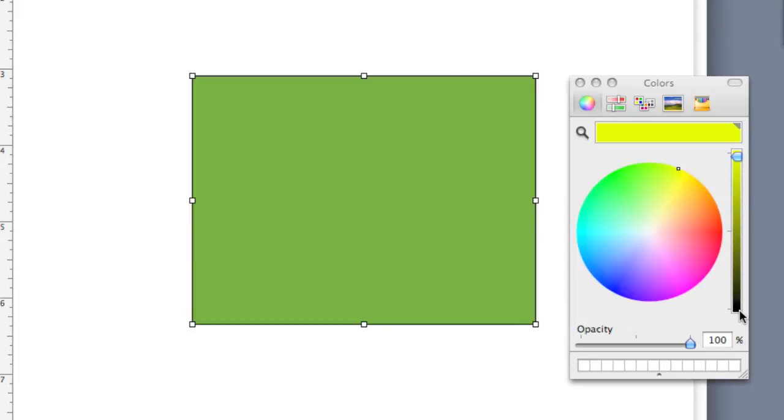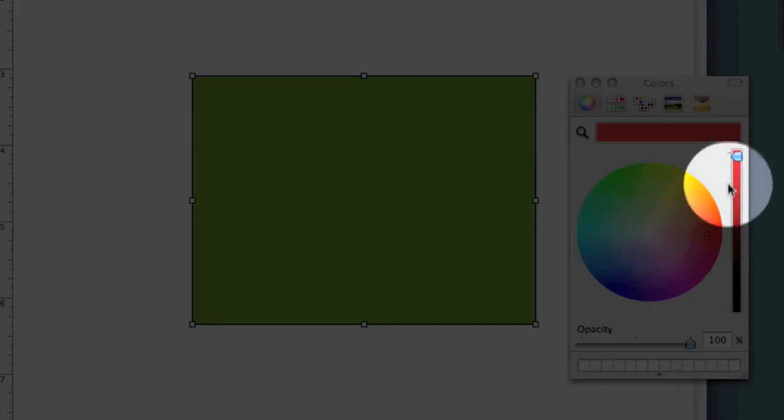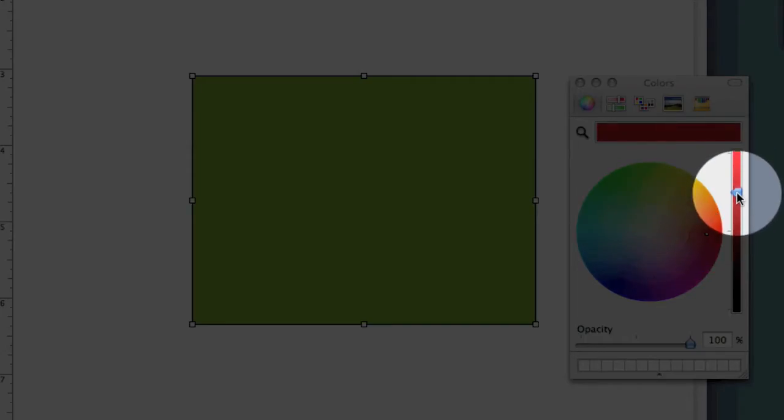If I wanted to pick a color, all I'd have to do, just very simply, say I want a color in the red spectrum, so I'm going to click on the red, and then I can drag the slider down until I get the color that I want.